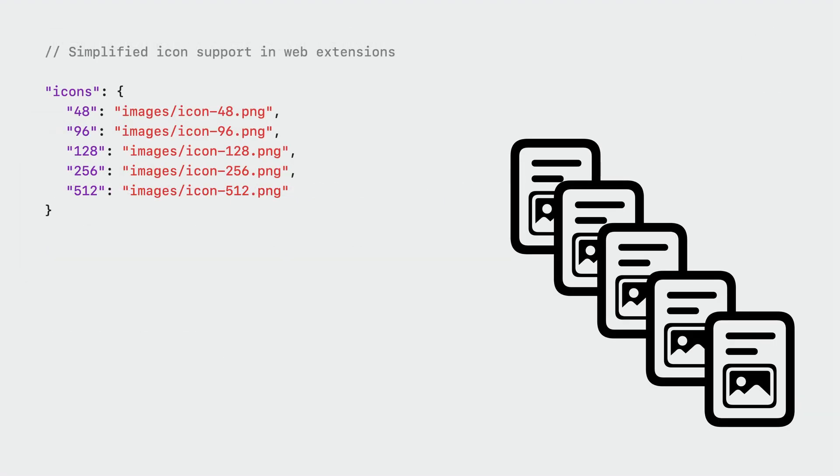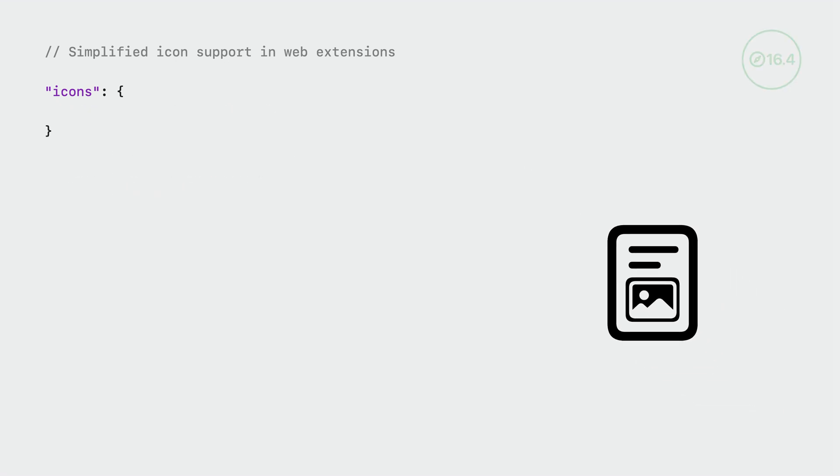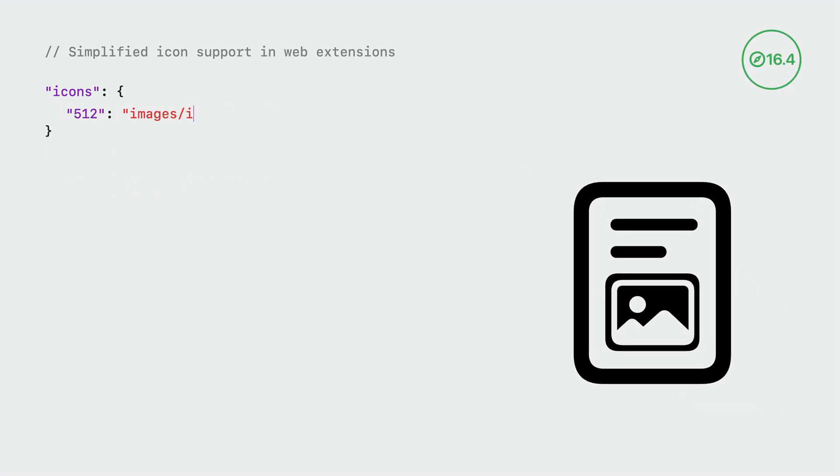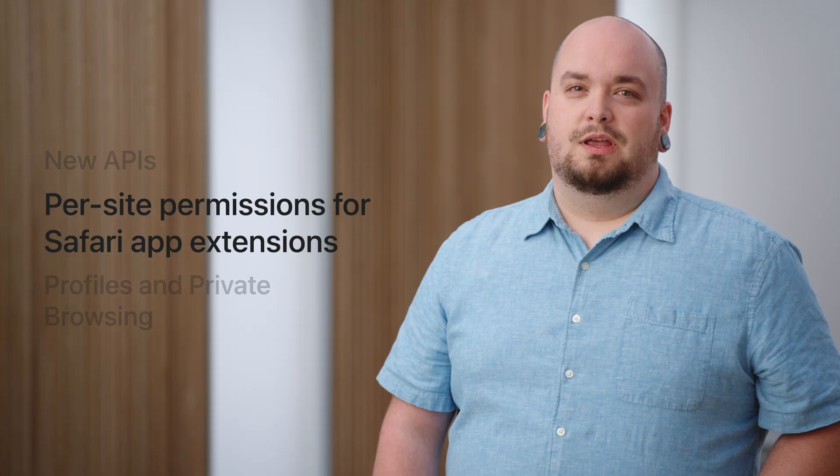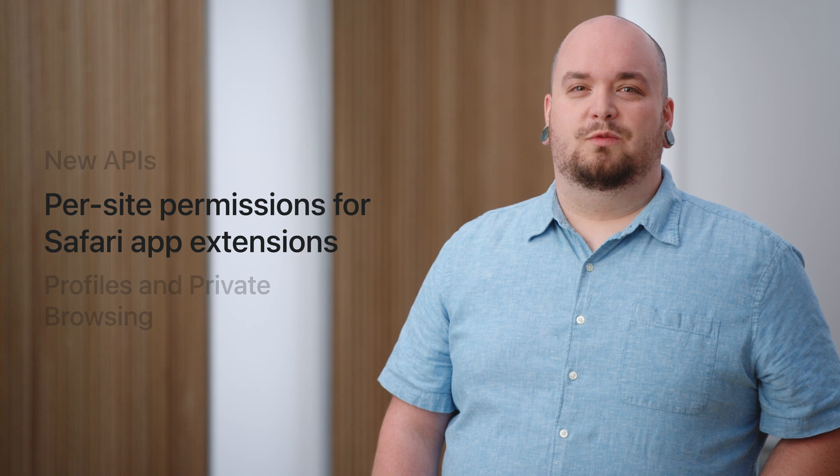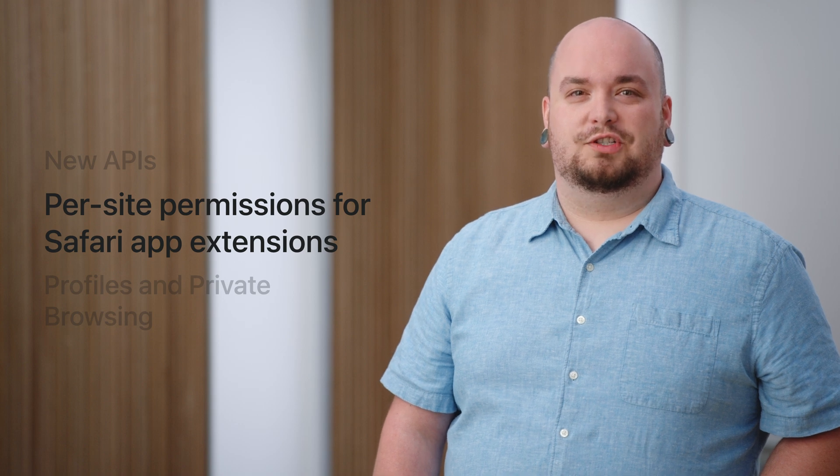Finally, we know that making sure your extension has all the right icon sizes for different UI elements is a chore. That's why starting in Safari 16.4, you can now create a single SVG icon that looks beautiful at any size. Safari will take care of scaling your extensions icon sharply, letting you focus on everything else. Those API updates are just some of the improvements to Safari extensions this year.